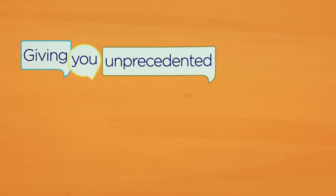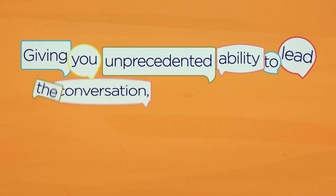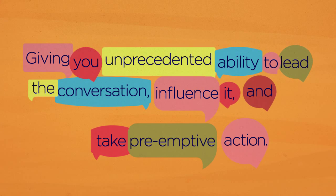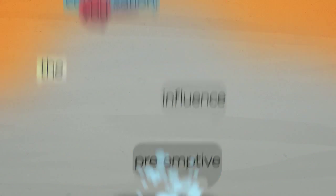giving you unprecedented ability to lead the conversation, influence it, and take preemptive action.